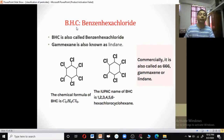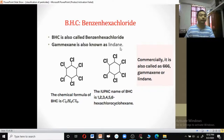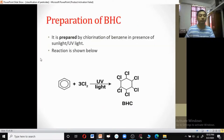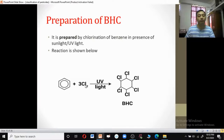Benzene hexachloride (BHC) is also a type of organochlorine, also known as BHC, 666, lindane, or gammexane. Its chemical formula is C₆H₆Cl₆, and its IUPAC name is 1,2,3,4,5,6-hexachlorocyclohexane. Benzene hexachloride is prepared by chlorination of benzene in the presence of ultraviolet light. When benzene is heated with three molecules of chlorine, one hydrogen on each carbon atom is replaced by chlorine, yielding BHC.